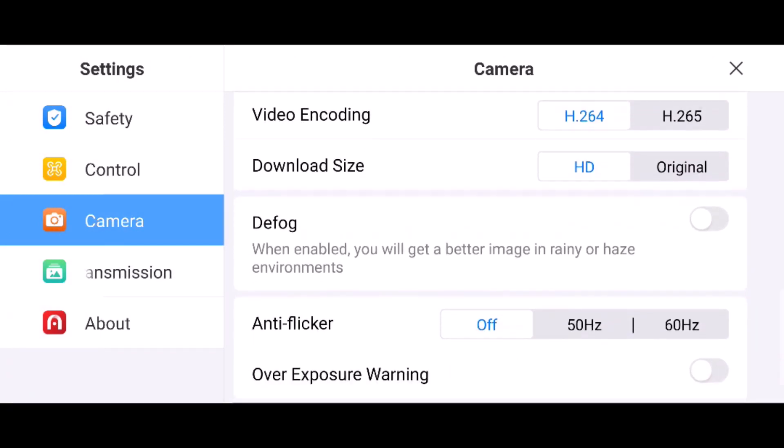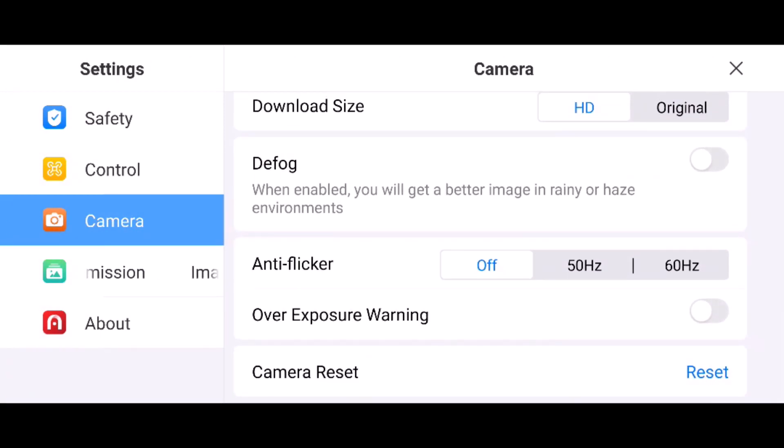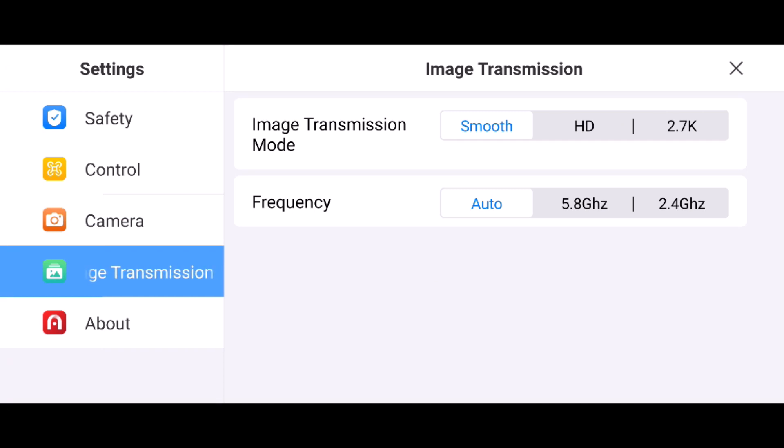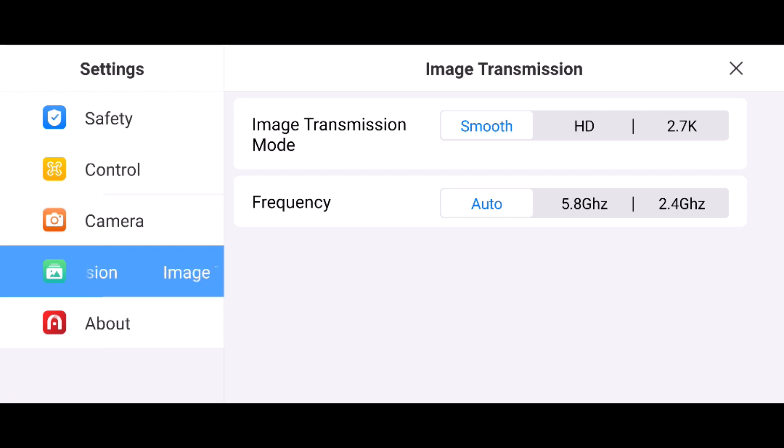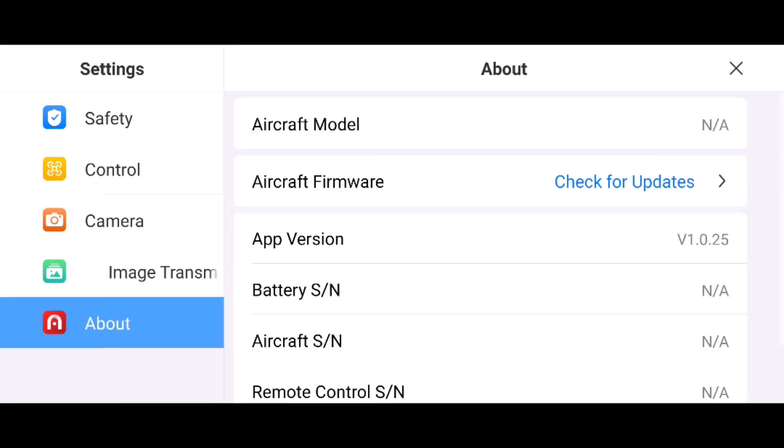There's also download size, defog, anti-flicker, and a reset at the bottom. For image transmission, you have three different settings: smooth, HD, and 2.7K. Frequency is auto, so it would switch between 5.8 gigahertz and 2.4 gigahertz.